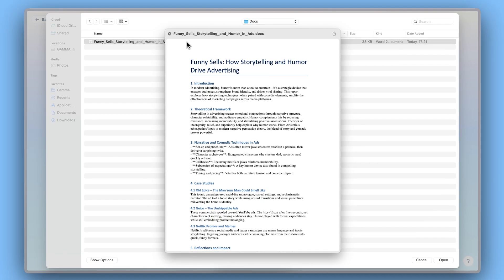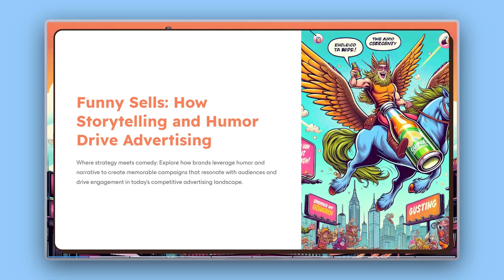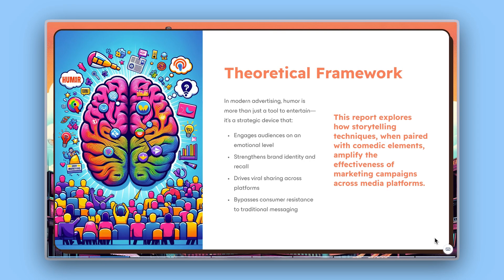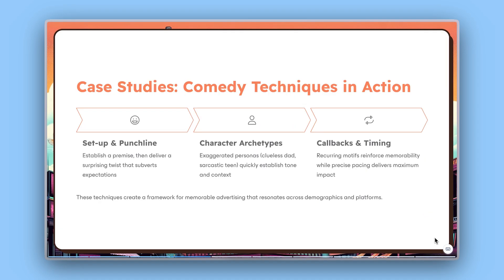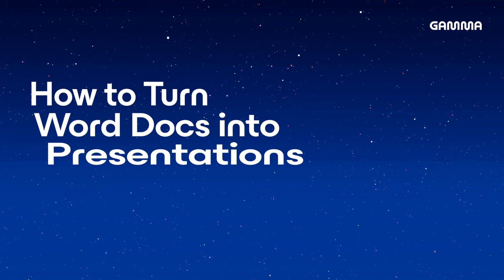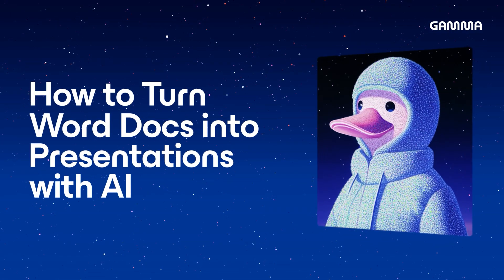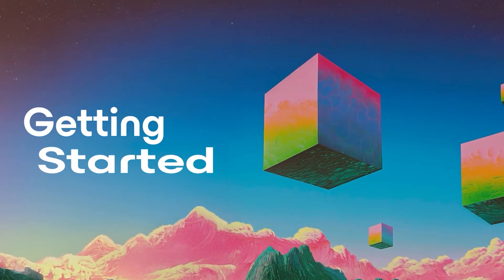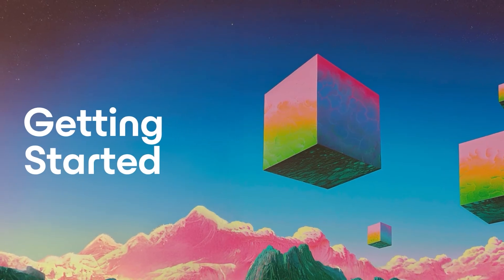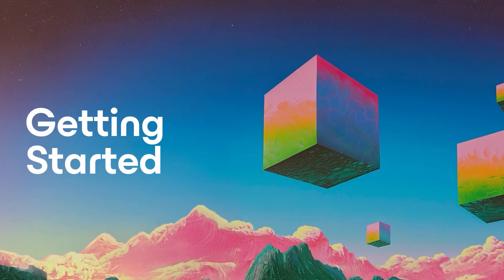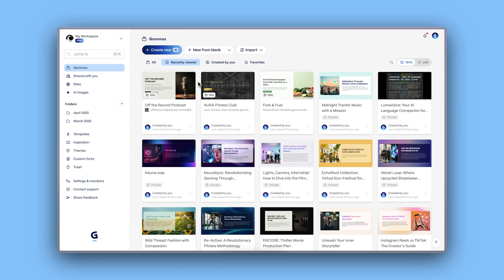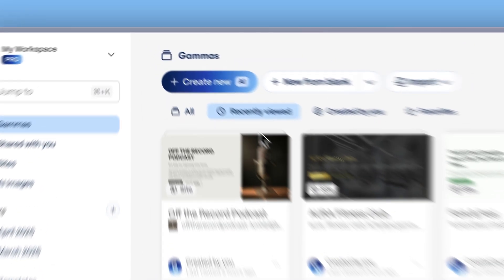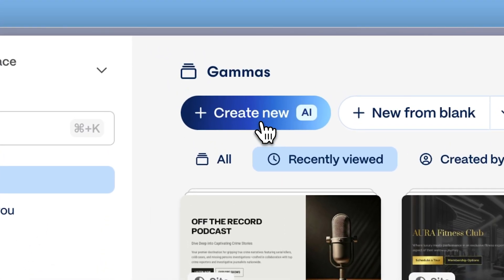Today, we'll show you how you can turn a Word document into a stunning, structured presentation in just a few clicks. Let's dive into it. From your Gamma Dashboard, click Create with AI.